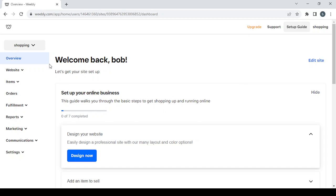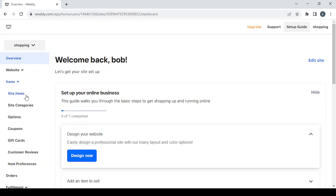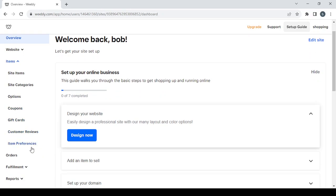On the left you have nine sections. Starting with 'Website,' which has the Edit Site button again, then 'Domains' where you can set or change your domain name. Next is 'Items' where you can create new products or delete existing ones, and 'Site Categories' where you can create or adjust categories. There are also options for coupons, gift cards, customer reviews, and item preferences.